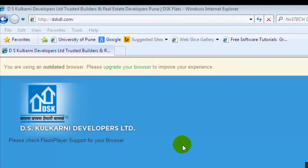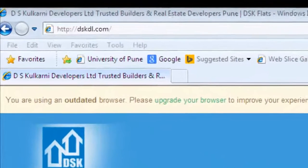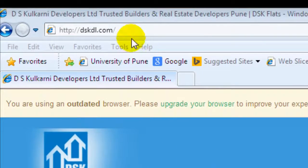In this video I will show you how you can remove the saved passwords in Internet Explorer 8.